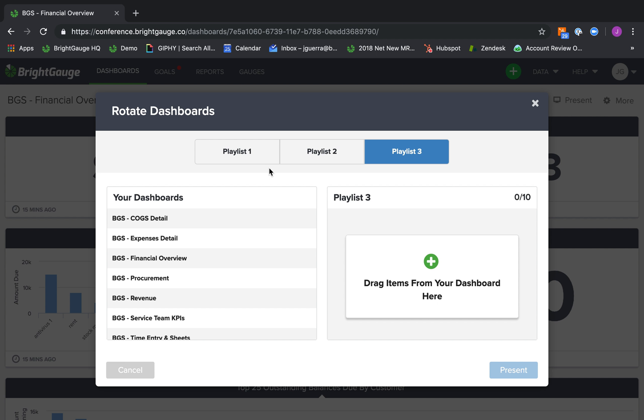Now, when displaying these playlists up on your TV, we do recommend using that viewer license solely because admin and analysts have one-week permissions, which means that after one week, a modal will appear asking you to put in your password. And this could be time-consuming and something you don't want to happen when you have dashboards up on the TV around your office, whereas the viewer license, they have a two-year permission, so you only have to see that modal every two years.